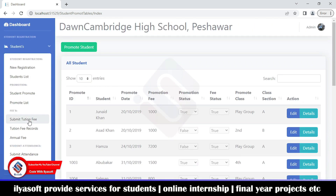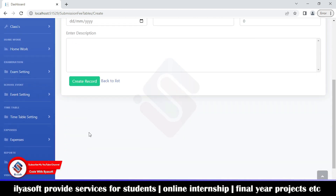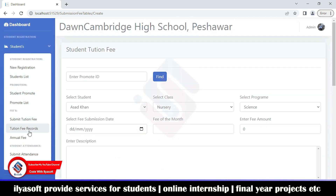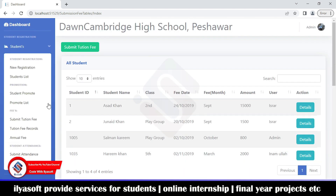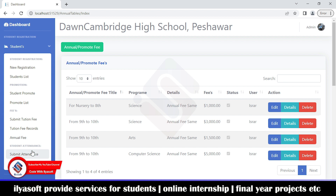This section handles submitting the tuition fee — the monthly fee for every student. Select the class, program, student, fee submission date, and fee month. Here is the tuition fee record. There is also the annual fee, which is the promote fee charged when moving from one class to another.